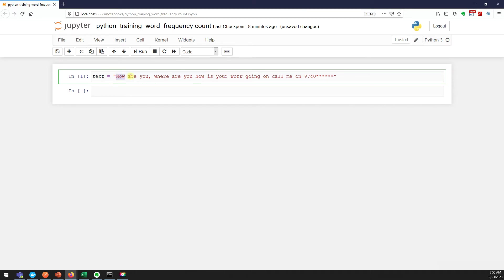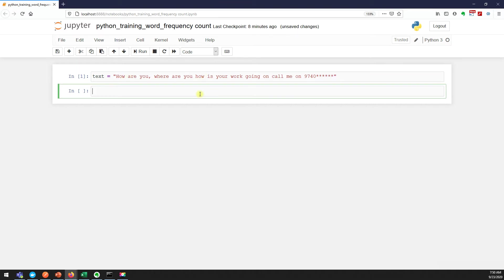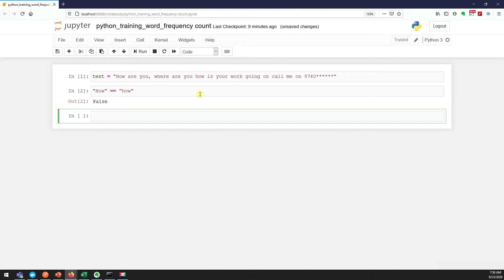Why? If you see, we have "how" and "How" two times. We know strings, and also we talked about the double equal to - it will give the boolean value true or false. It says these two are not equal, right? They are not equal to.